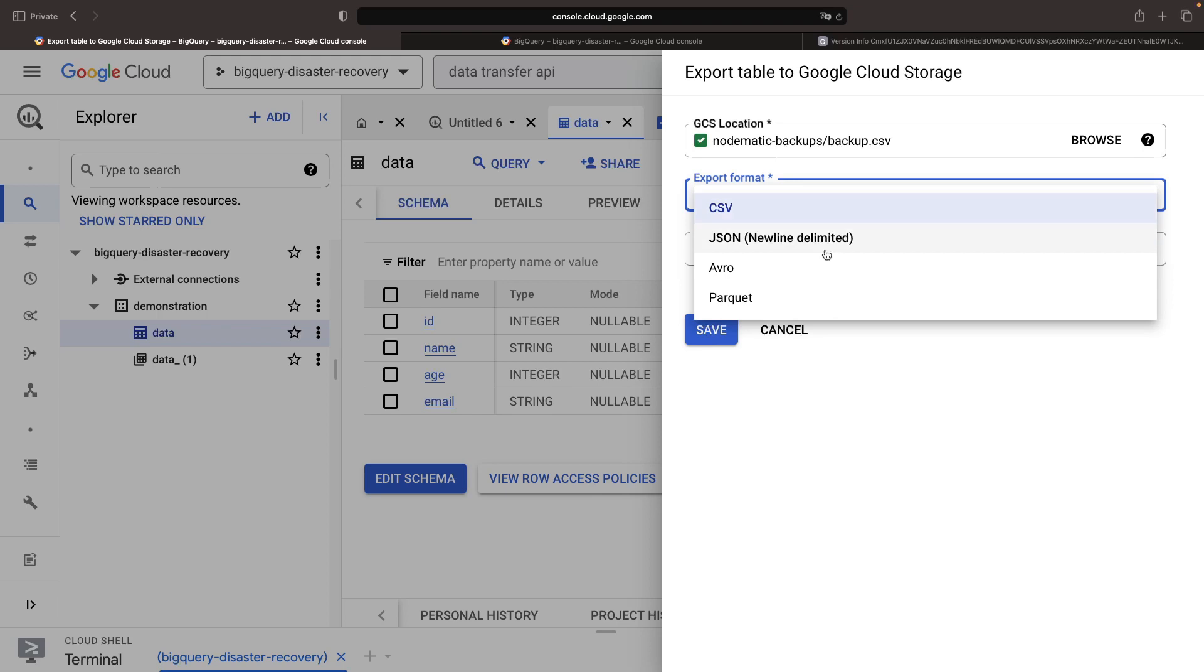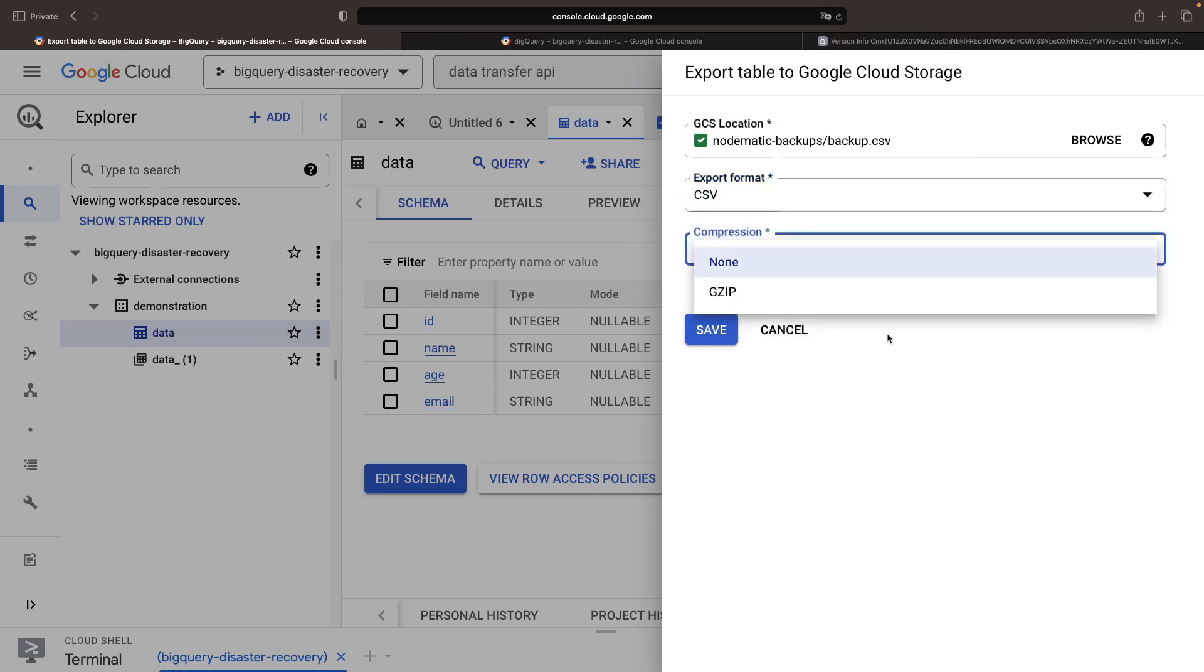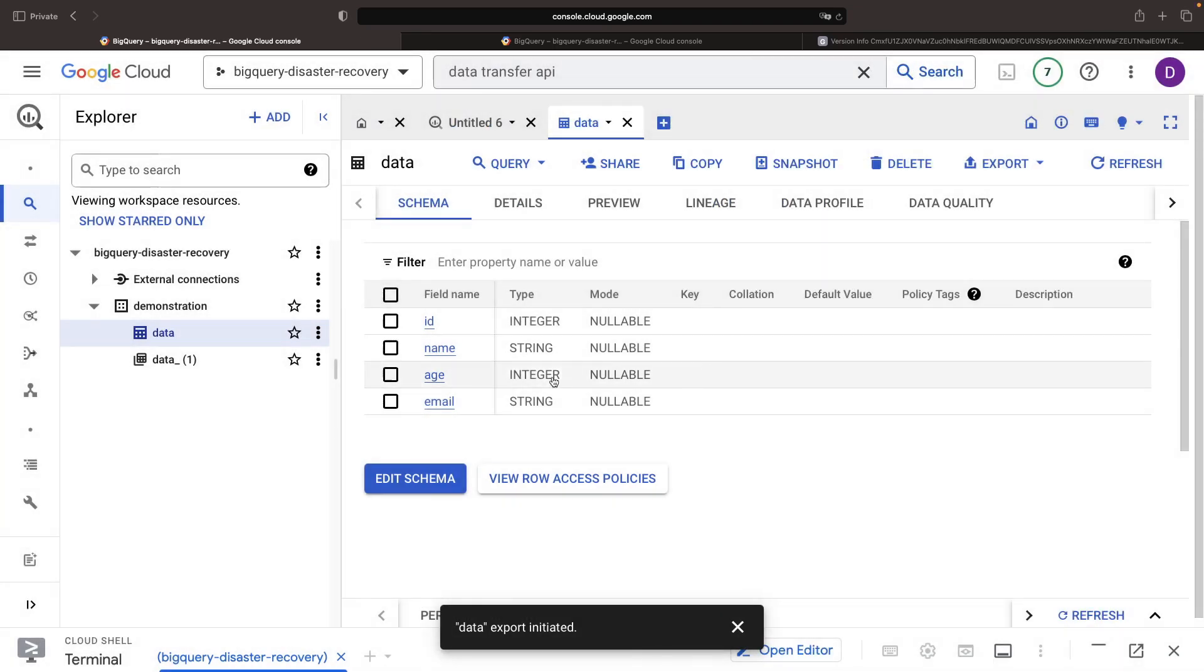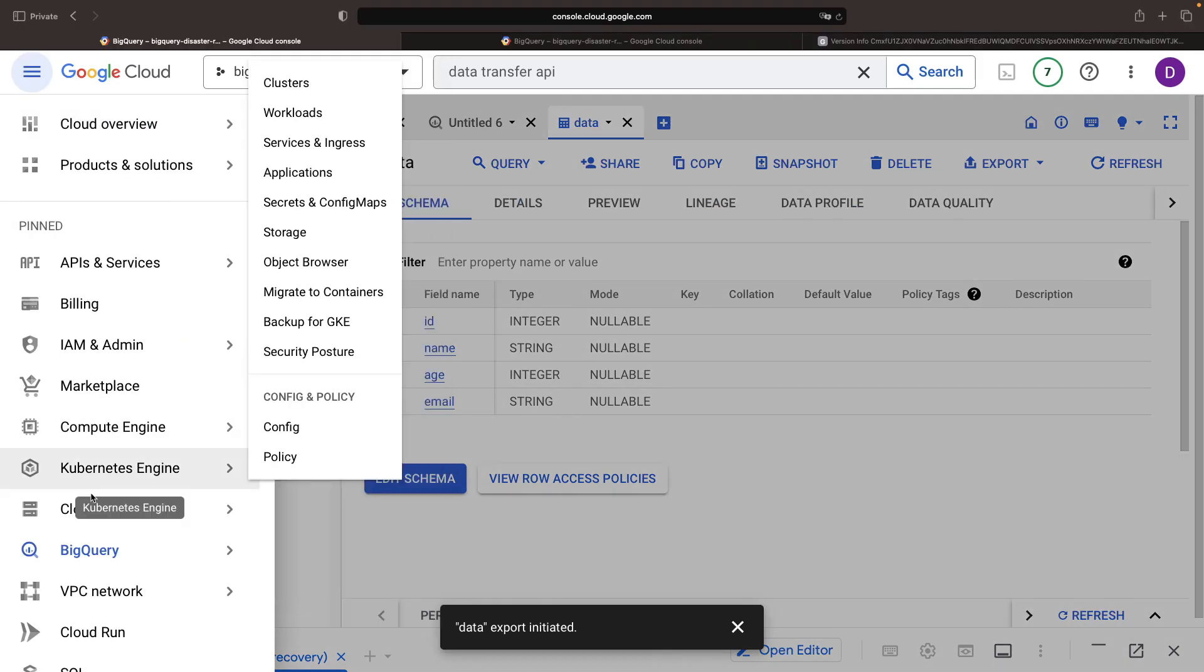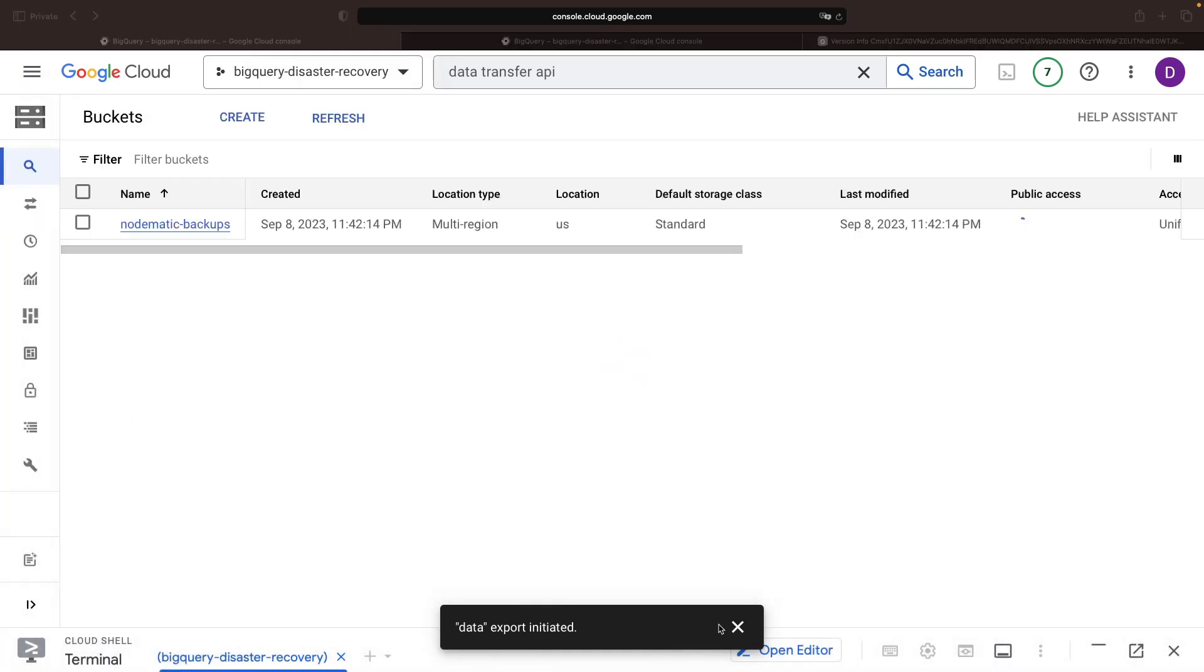We have an array of format and compression options for that export, and when we switch to Cloud Storage, we should see that the backup appears nicely in our bucket.